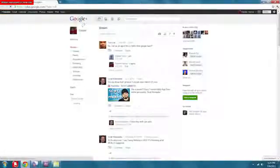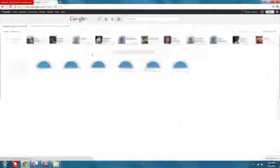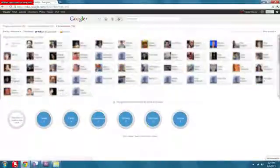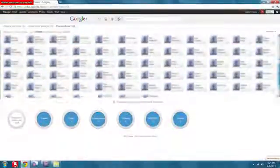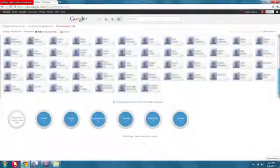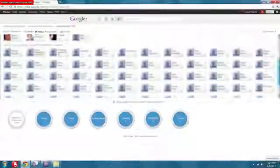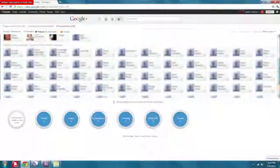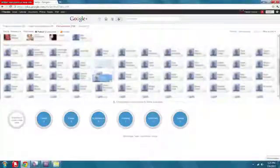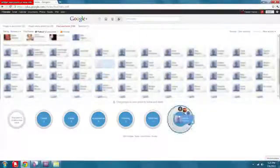All you have to do now is log in to your Google Plus account, go to the circles tab, people in your circles, then you click on find and invite, and then you'll see all your buddies' lovely faces pop up that are on Google Plus. If they're not on Google Plus yet, they don't have an invite, they'll be down below.